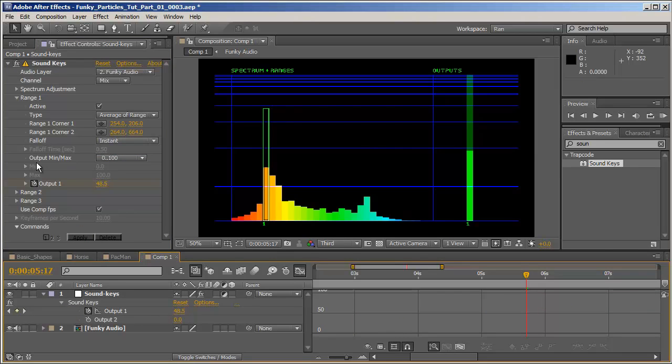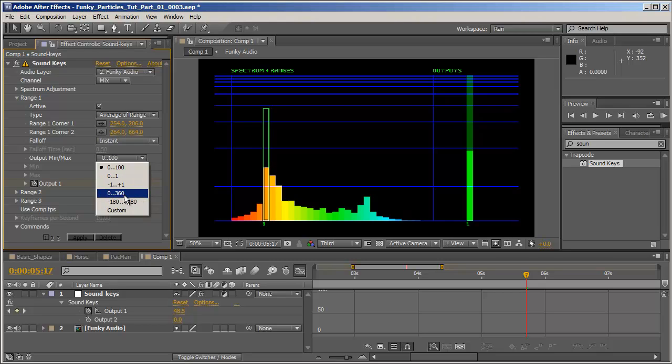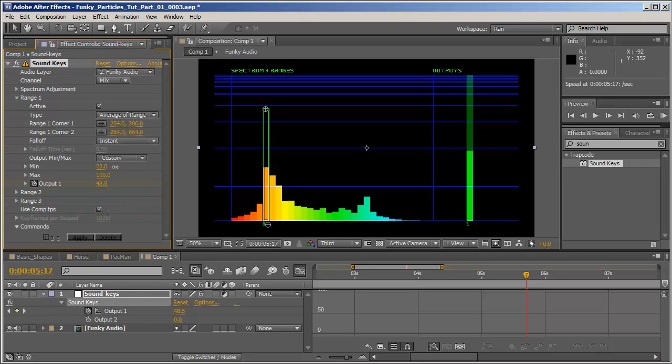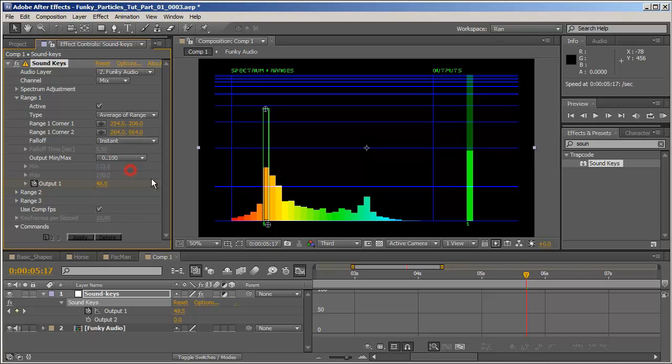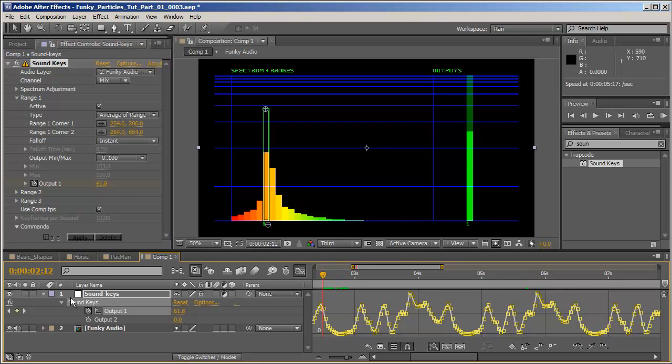And Output Minimum and Maximum, pretty understandable going from 0 to 100. That's the default. You can switch it from 0 to 1, from minus 1 to plus 1, from 0 to 360 or minus 180 to plus 180. Works well when you're working on a circular animation. And you can also use Custom in which you can customize the minimum value and maximum value of your animation. I'm just going to leave it with Output Minimum and Maximum, click Apply just to make sure we're on the right track. Great.